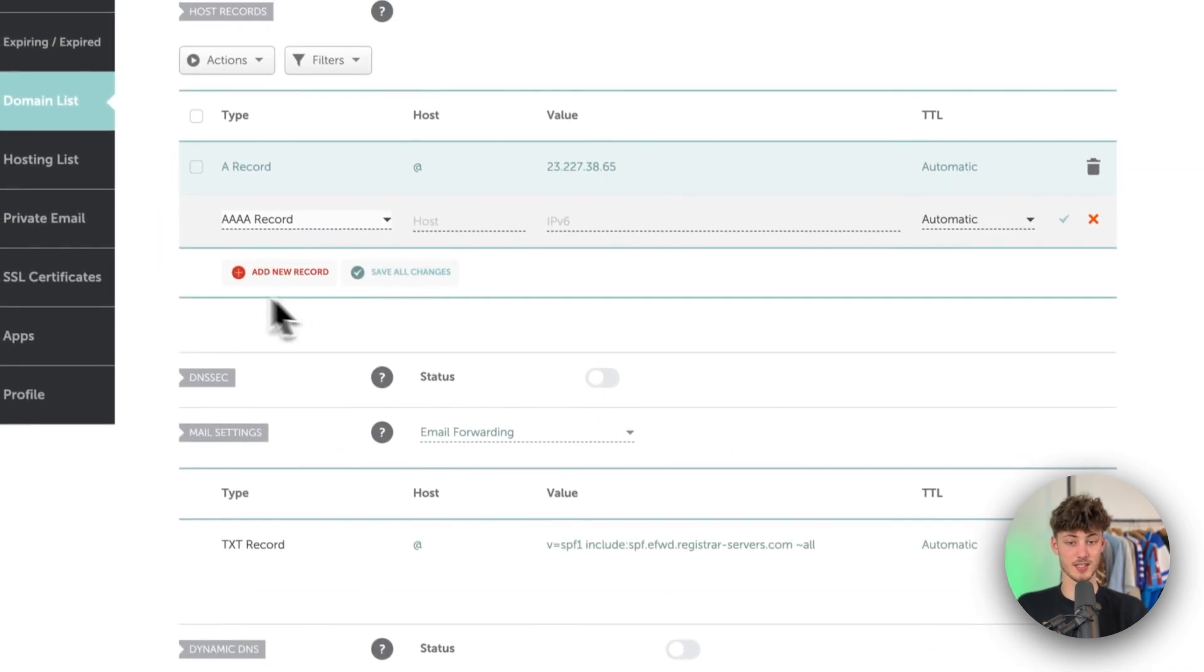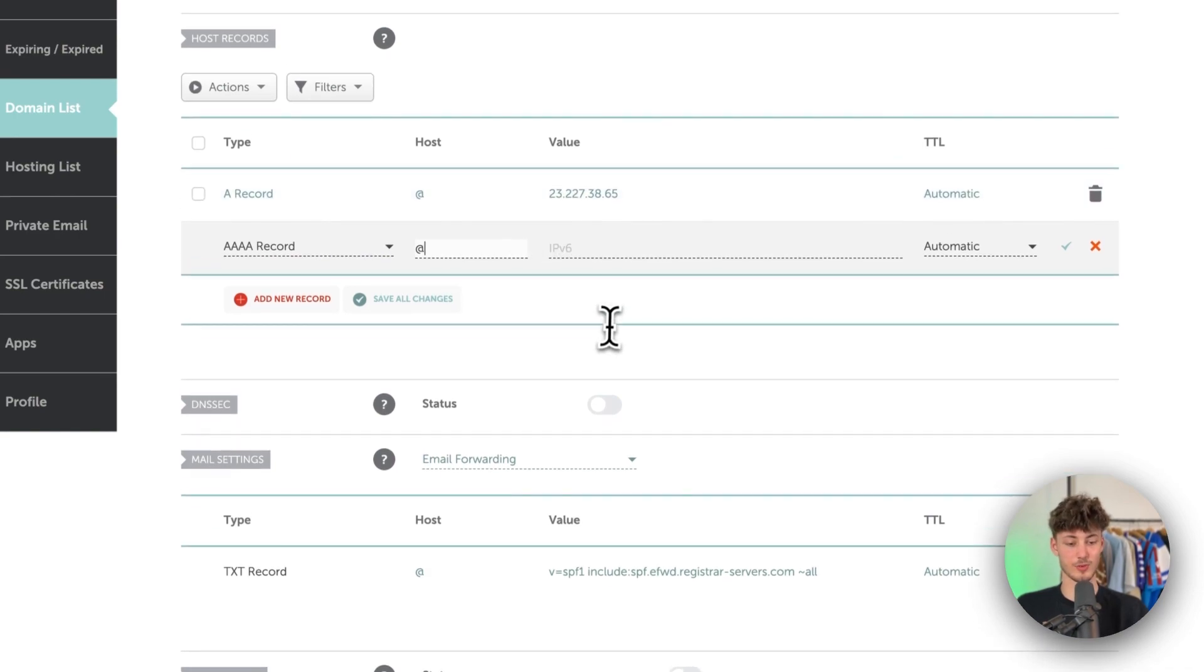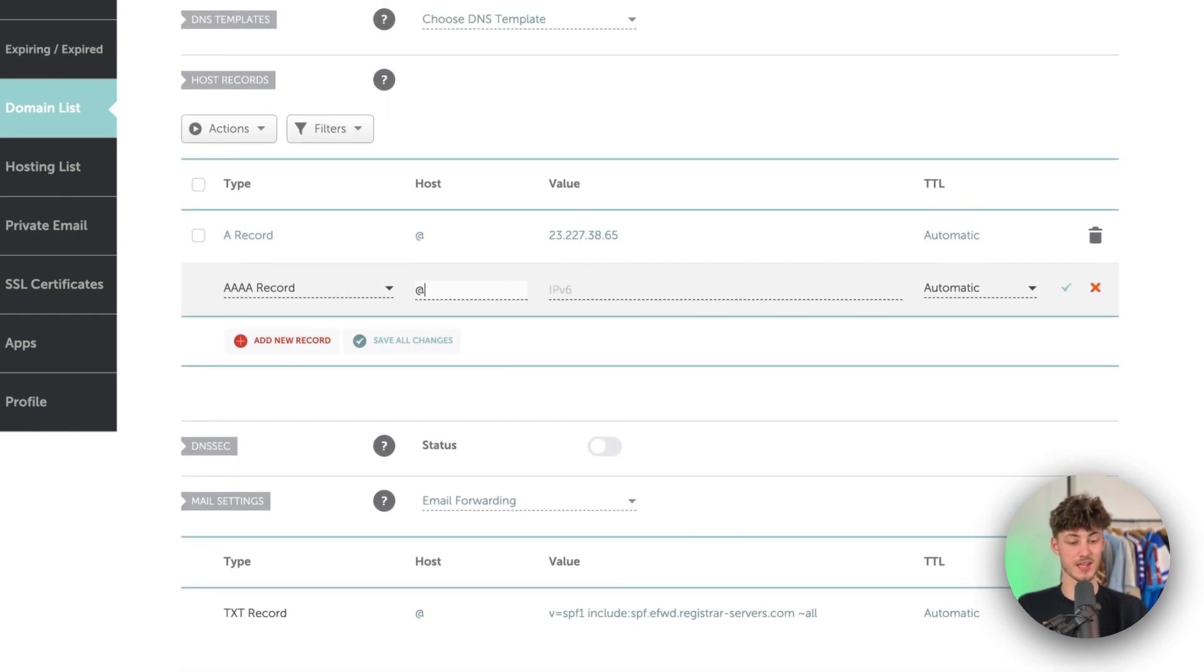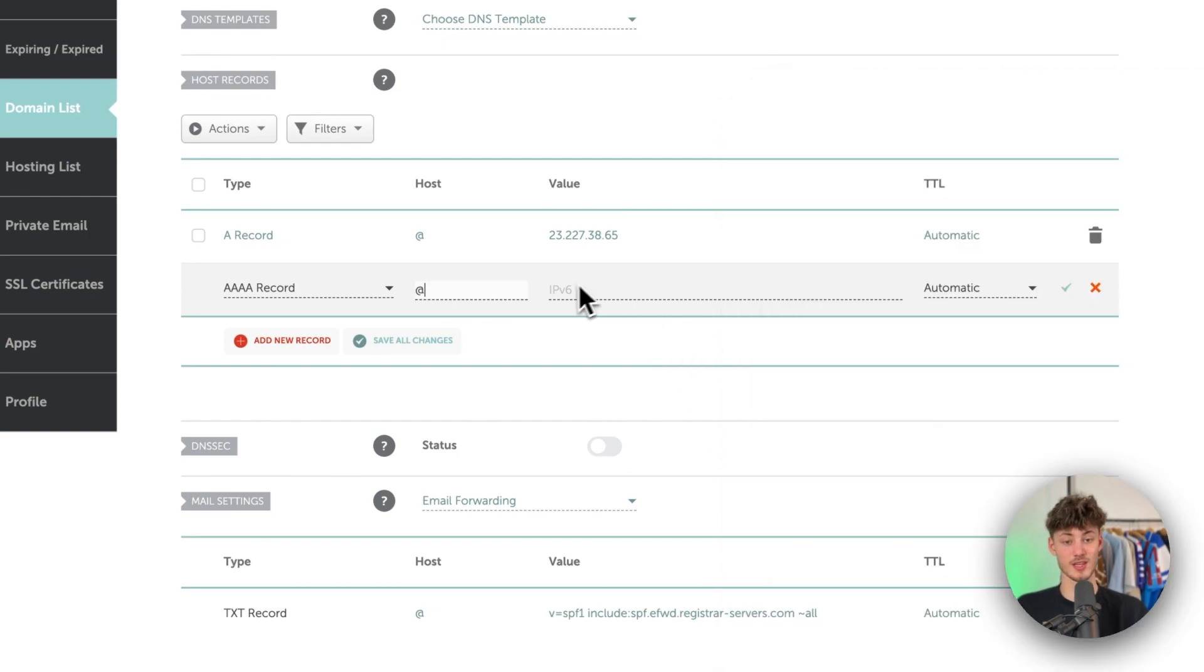Then as for the AAAA record once again the host value is going to be an at symbol and as for the IPv6 address we are just going to once again copy this from the description down below.